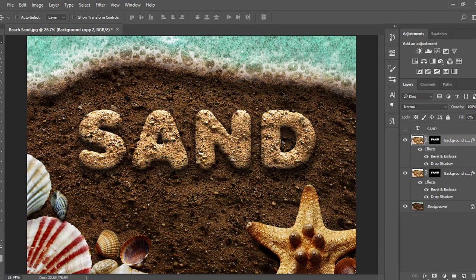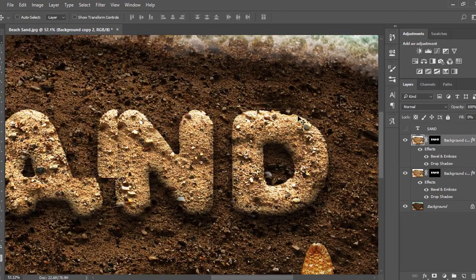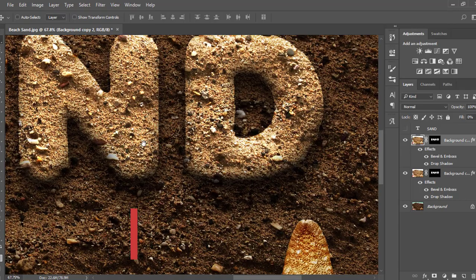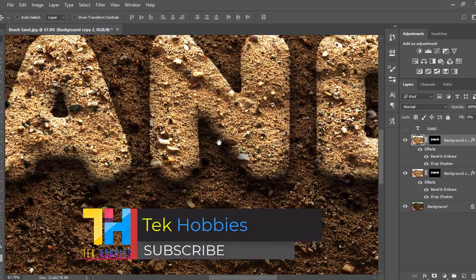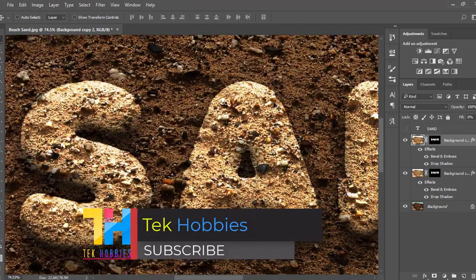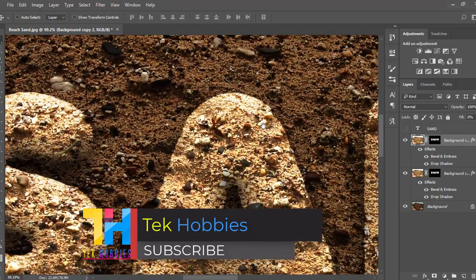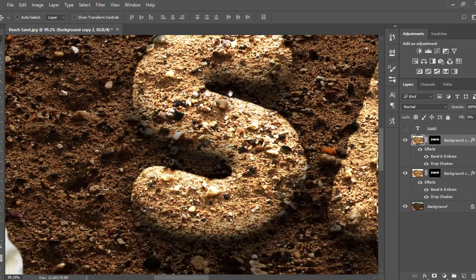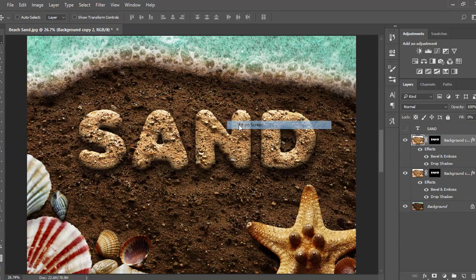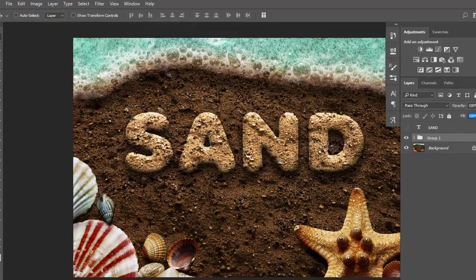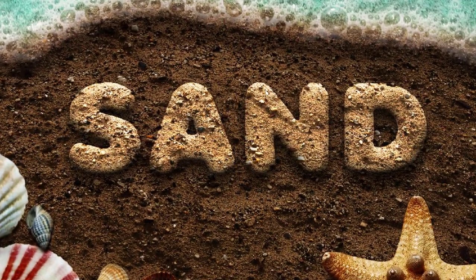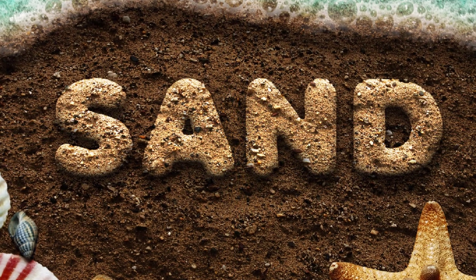Our sand text effect is ready. If you like this video, hit the like button and subscribe for more Photoshop videos. Click on the link in the description to download the assets for your practice.